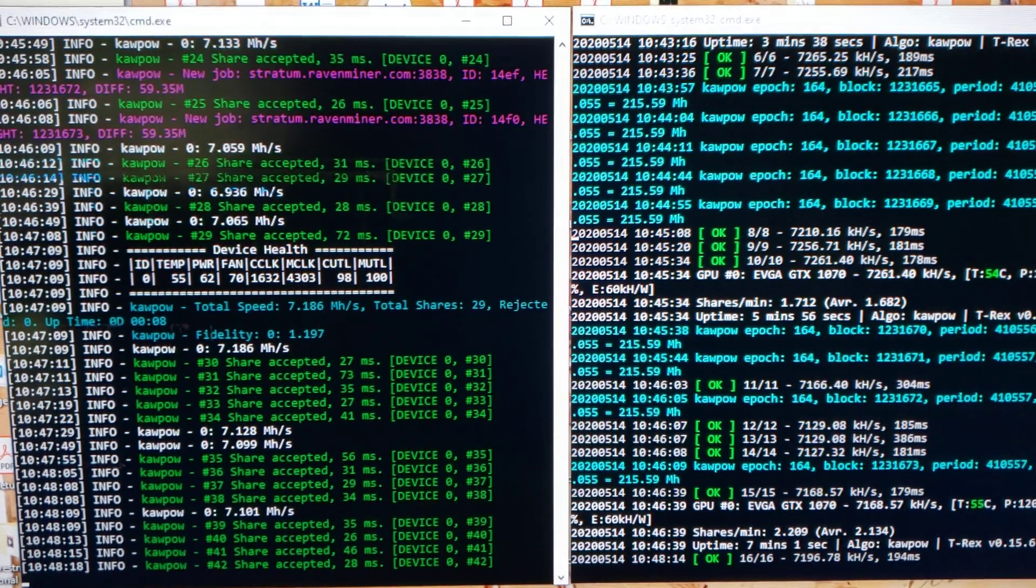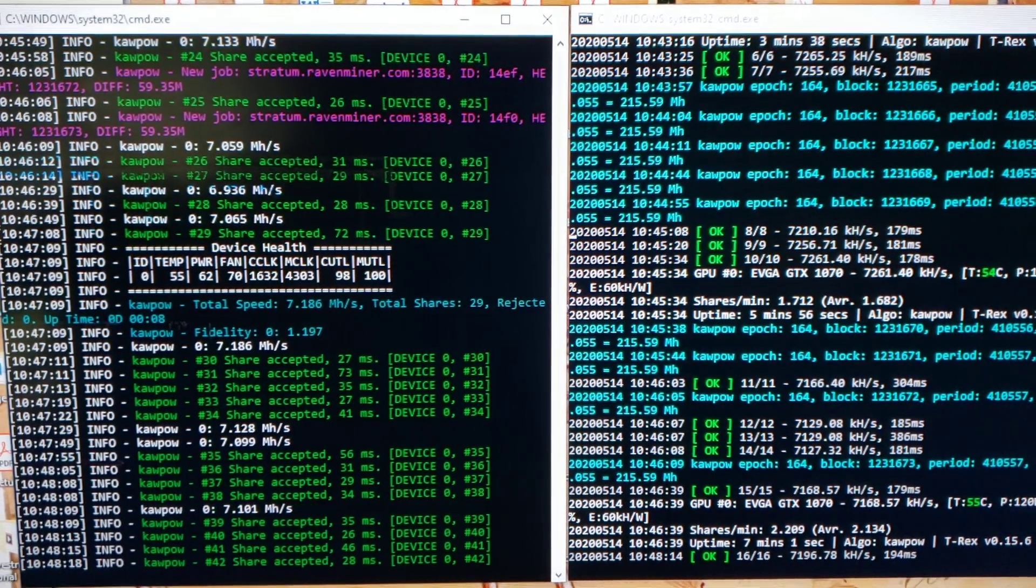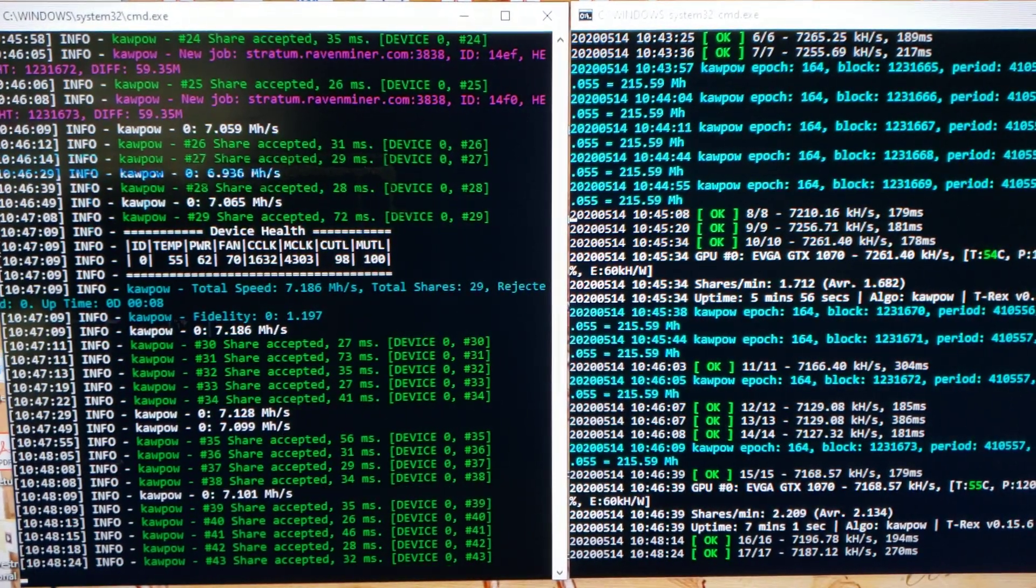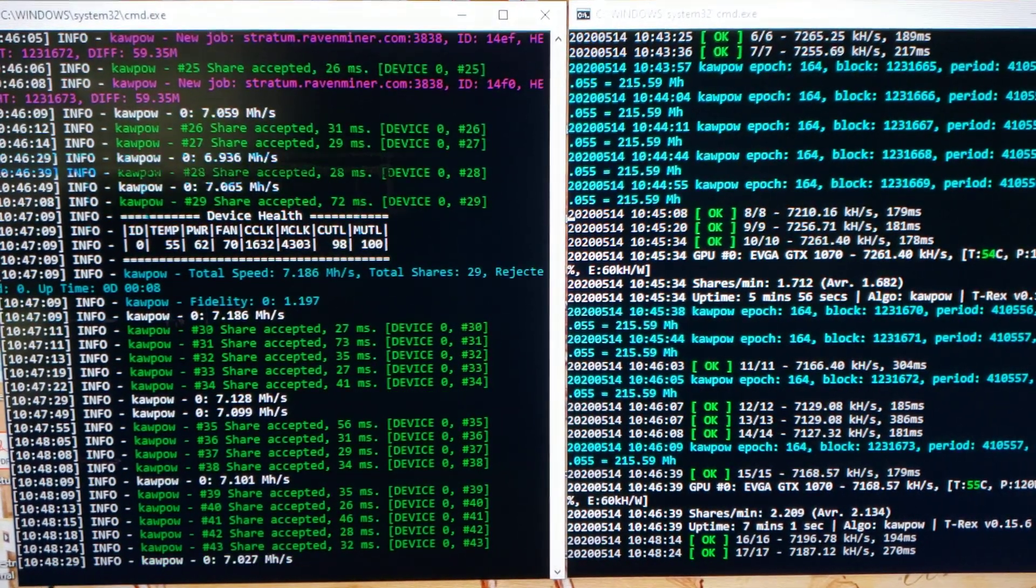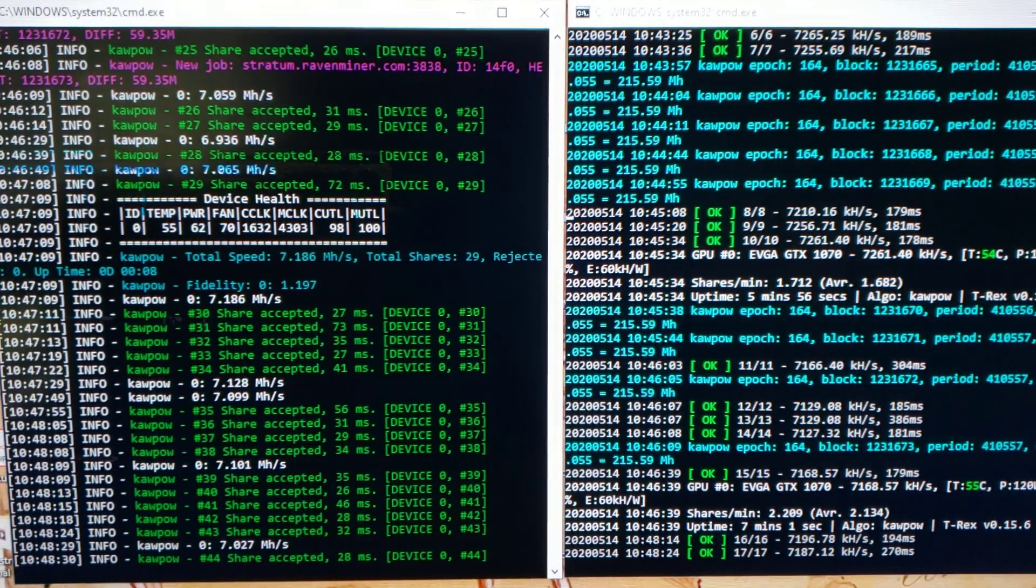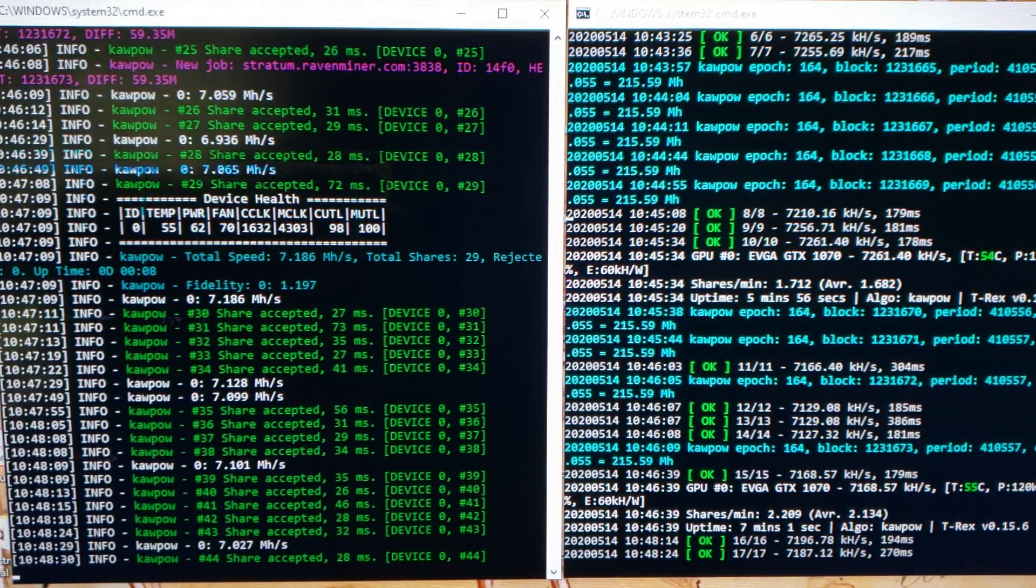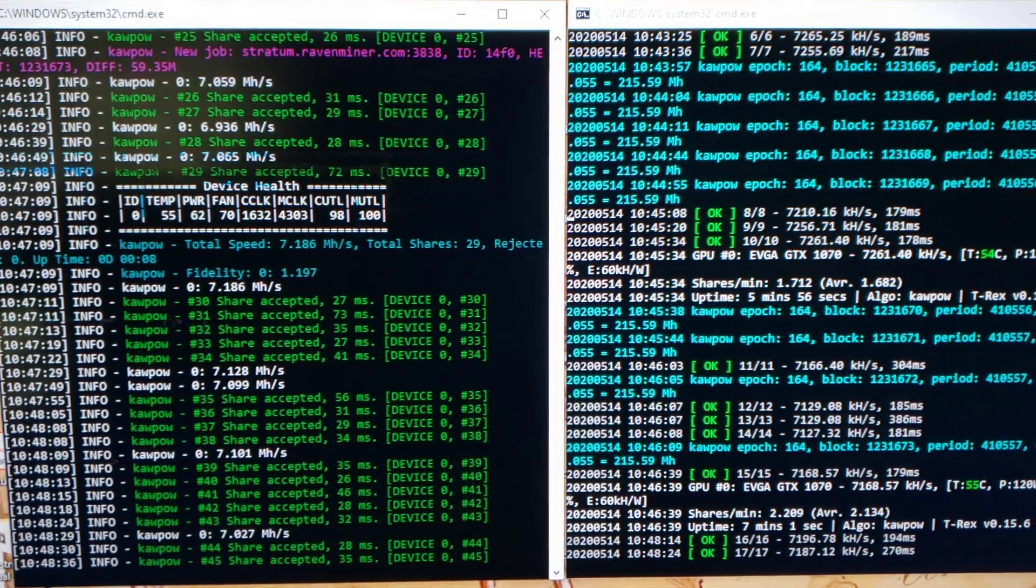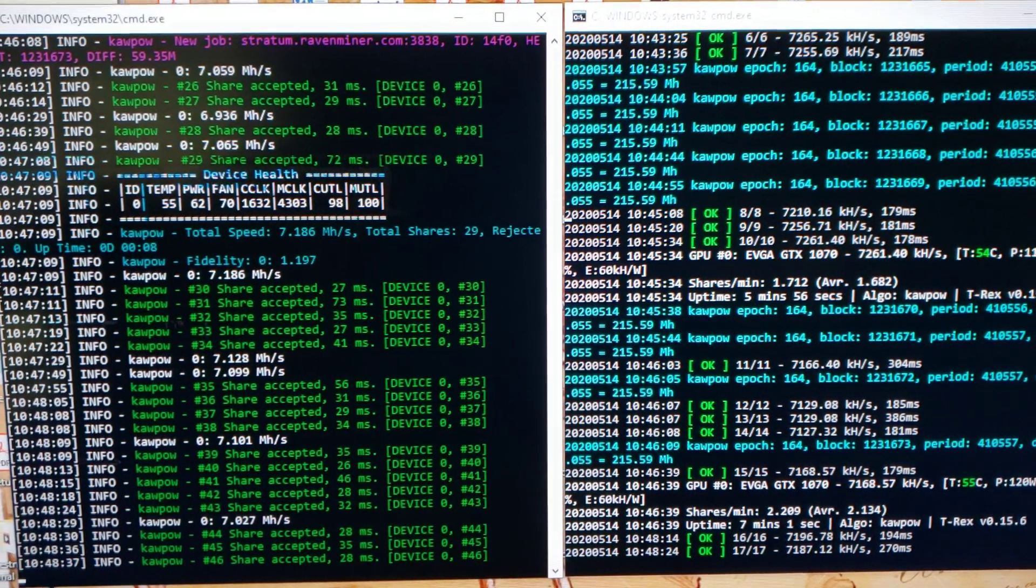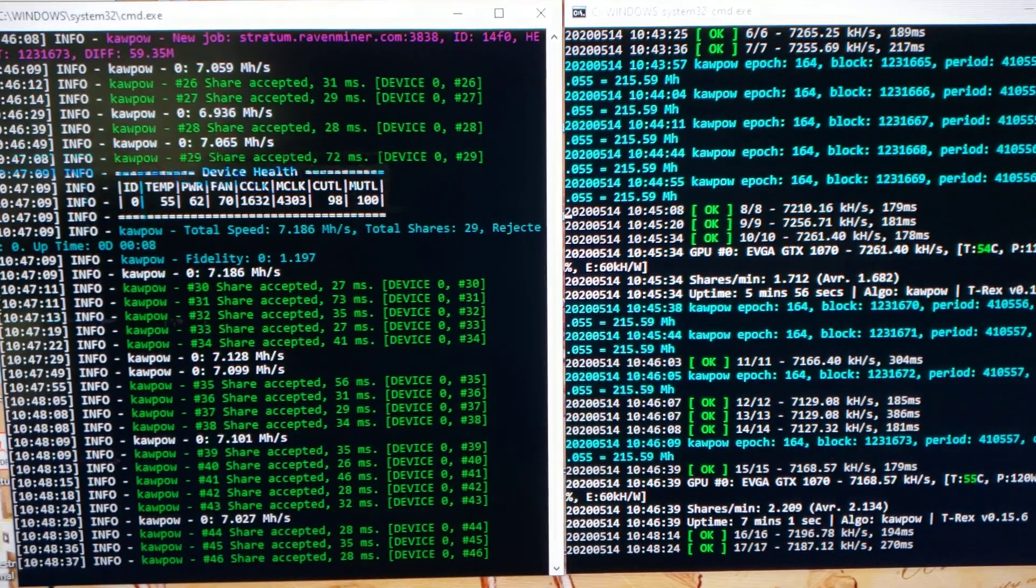As far as how well each operates and mines, they're both pretty much identical in hash rate. T-Rex is barely edging faster with maybe 0.1 to 0.2 megahash average better on this GTX 1070 I've got running right now.